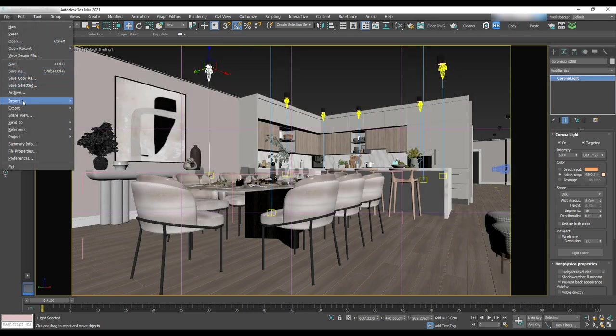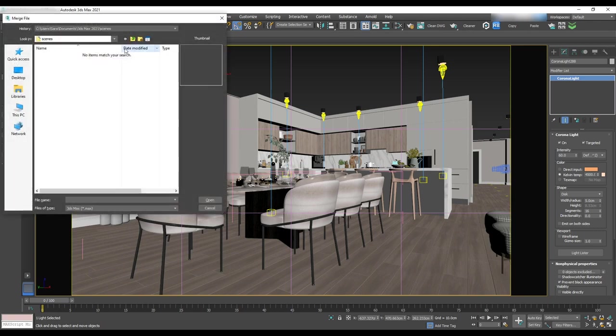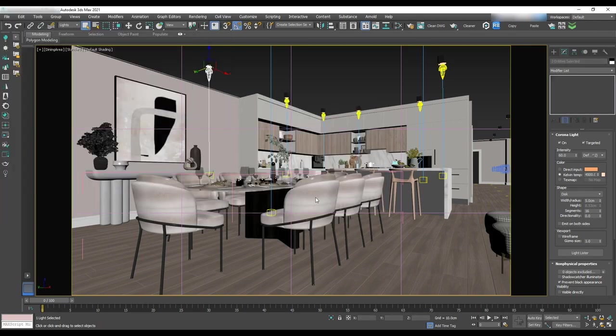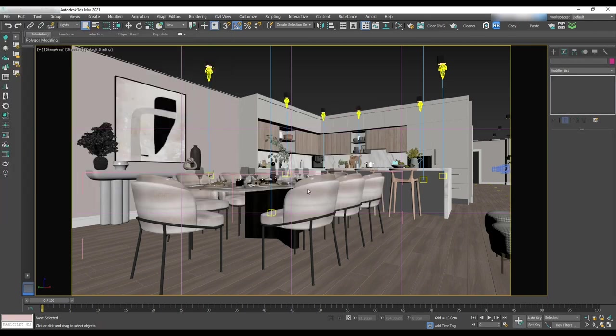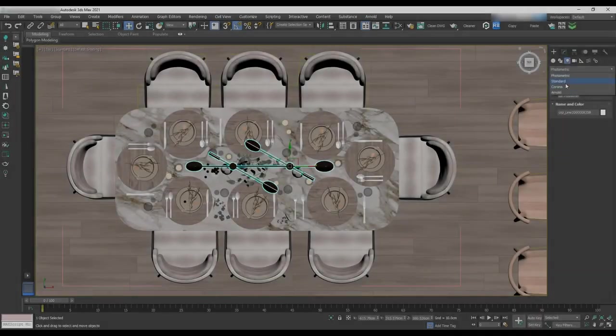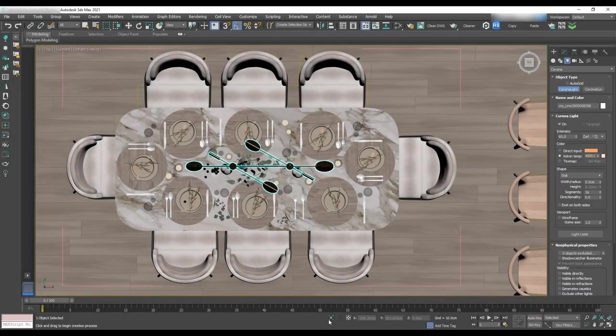Let's go to the file import merge and find the chandelier file and merge it. Now it's time to add lights for that.